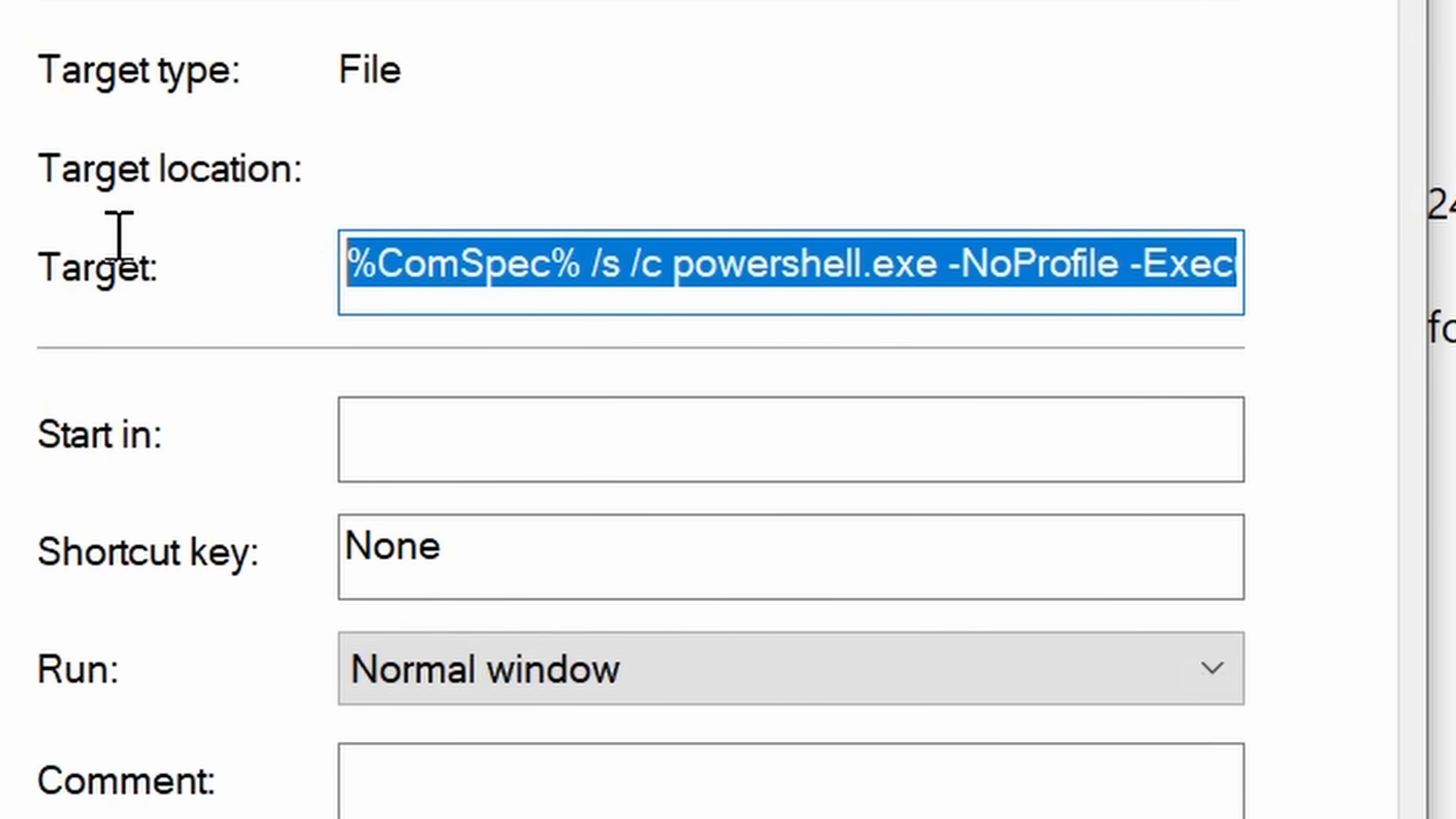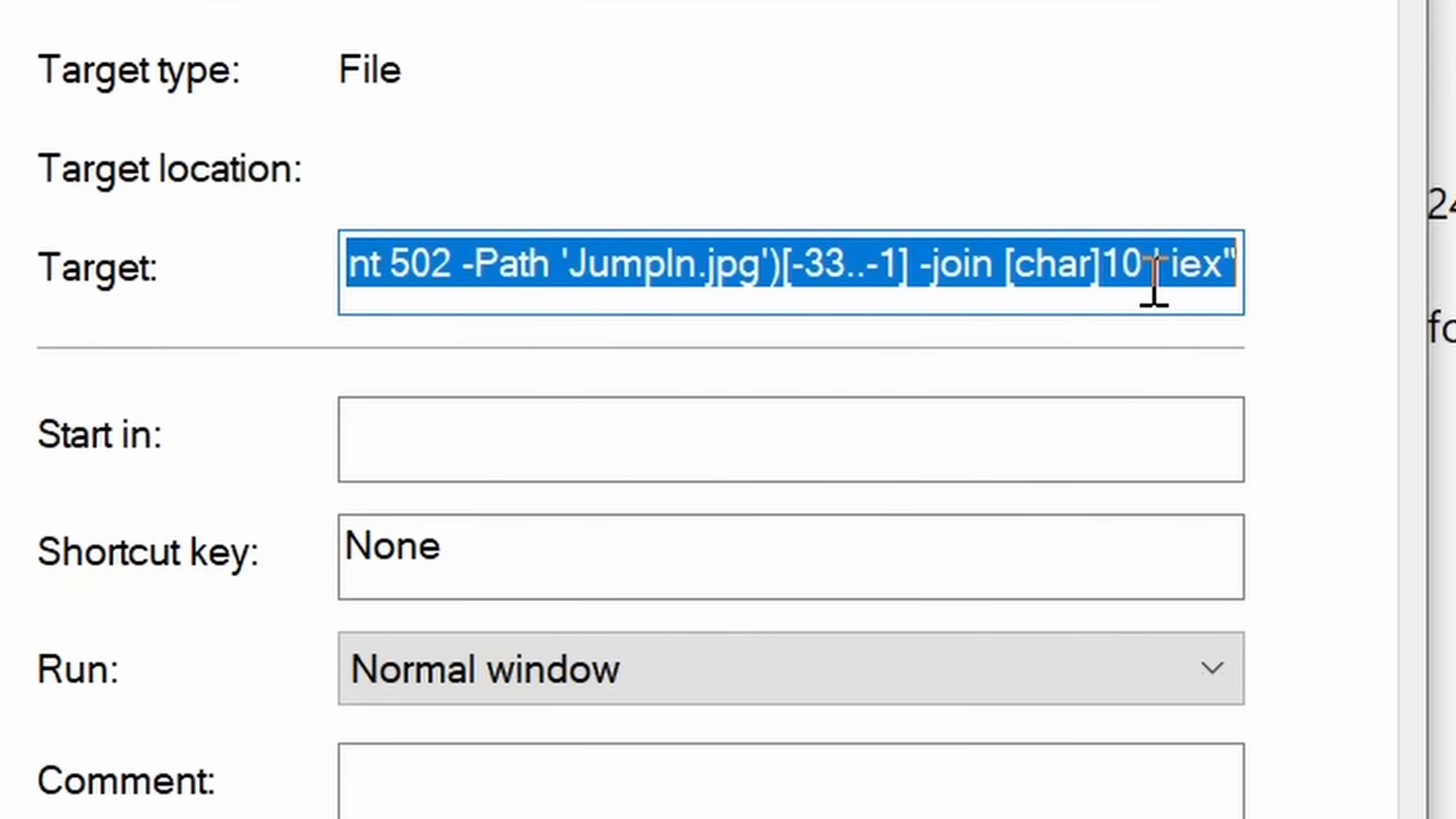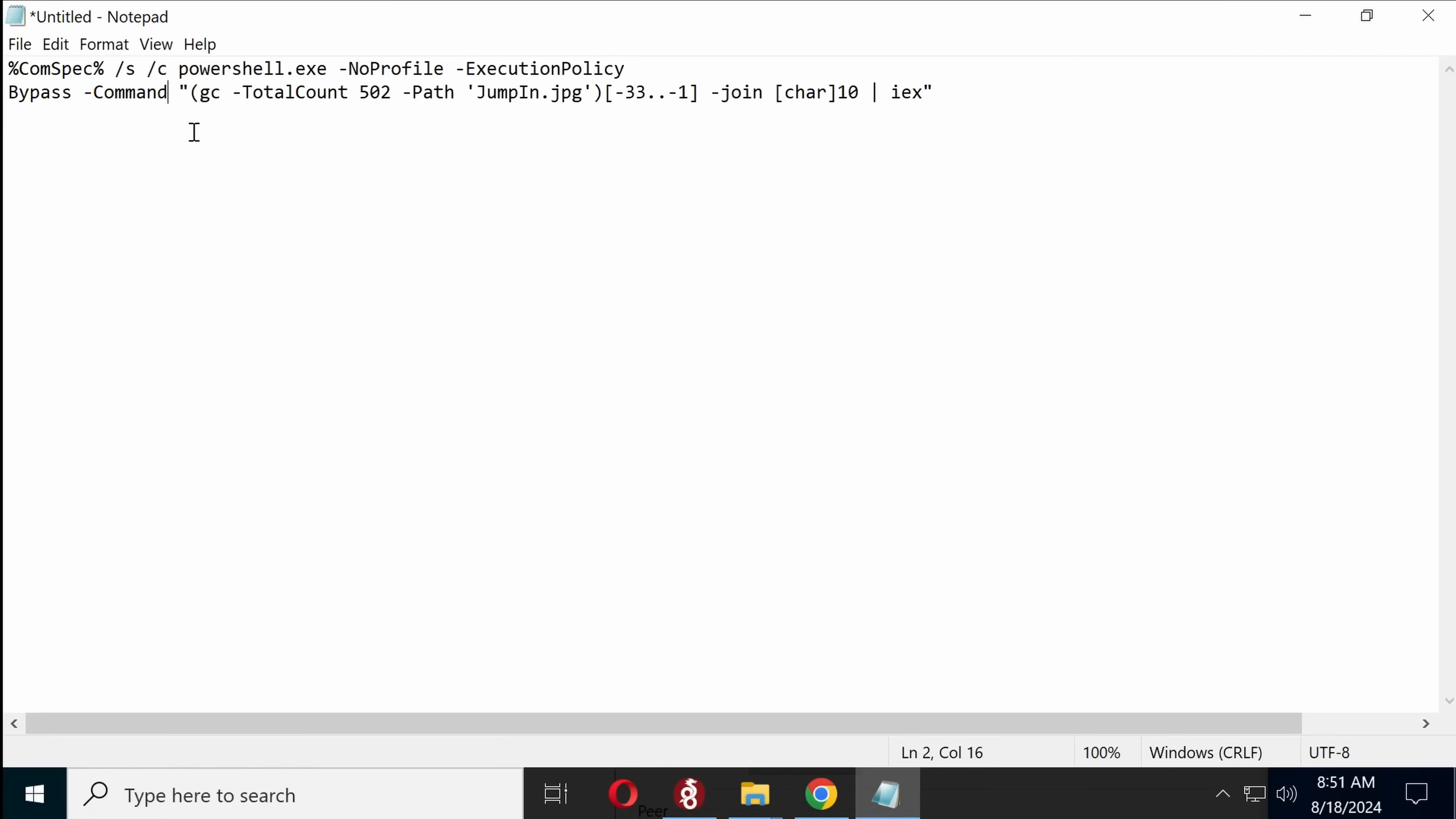So what exactly do we have here? So percent conspec, percent, slash s, slash c, powershell, no profile, execute, what are we executing? Let's just move this into a notepad so we can read it more. GC, total count, 502, path, jumpin.jpg.